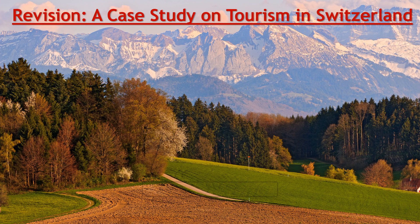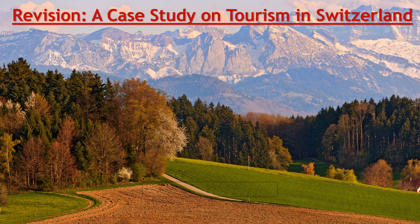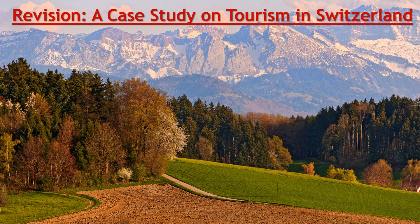Welcome back students, welcome to my digital classroom. In today's video I'm going to discuss with you all the question answers of Chapter Number 8, a case study on Tourism in Switzerland. So without wasting much time, let's get started.